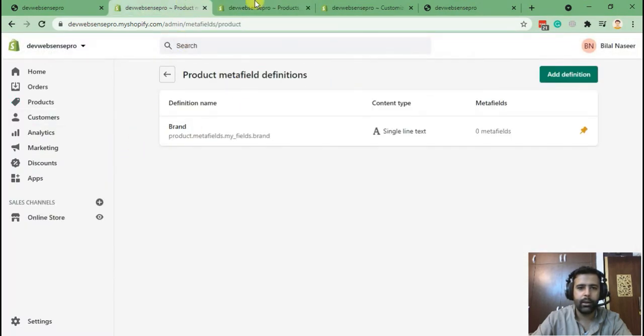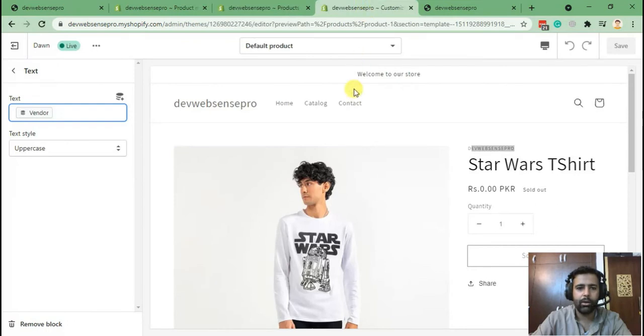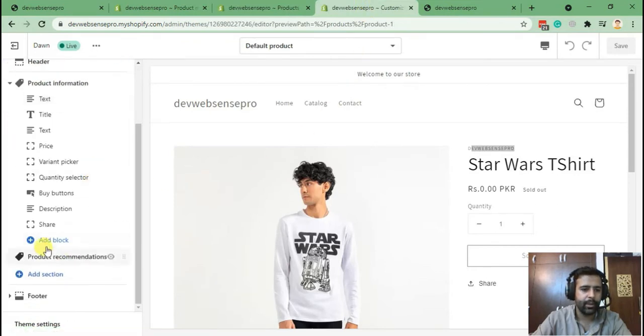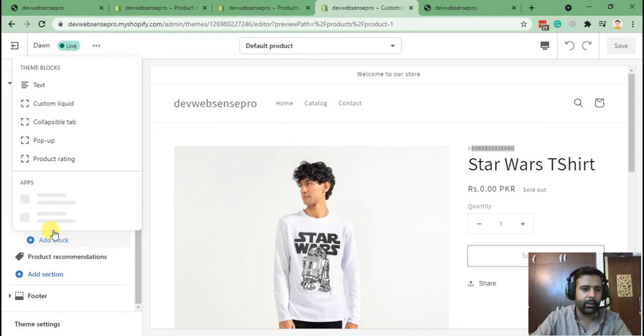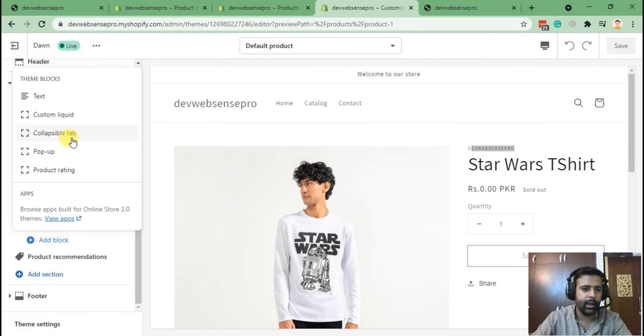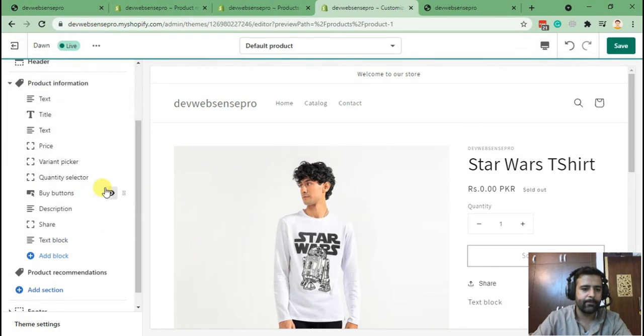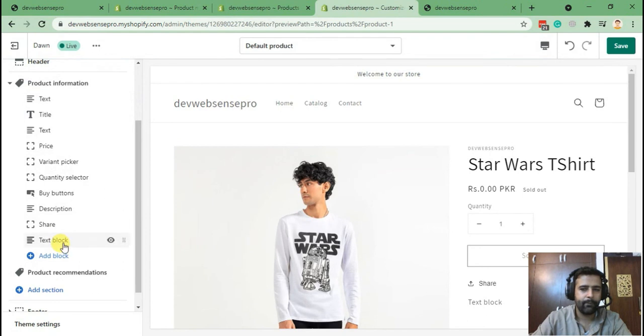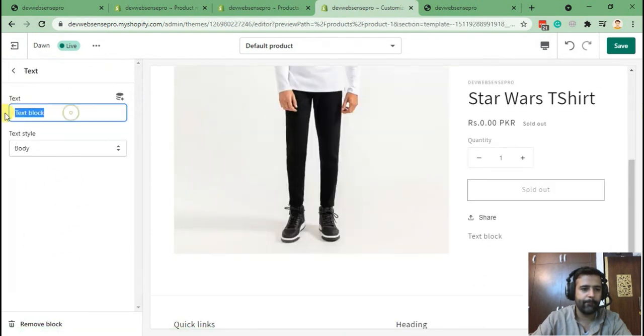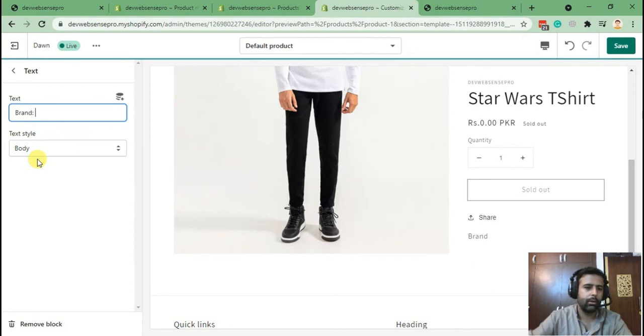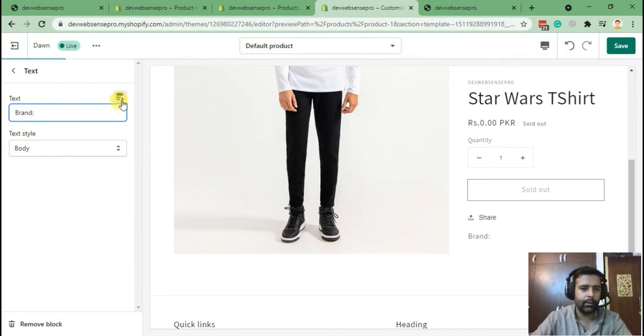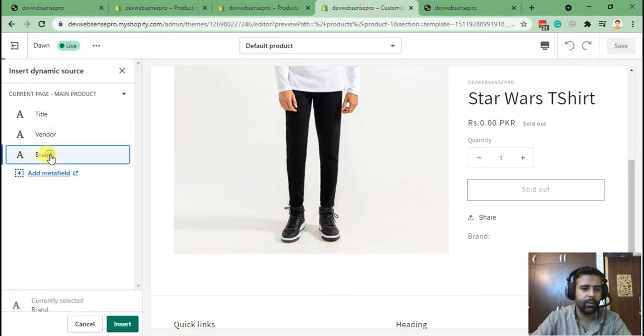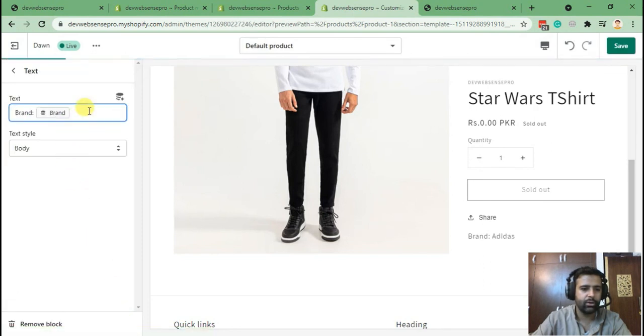And now go to the customize and add block and add our field as text. So when we added it, brand, add the dynamic value, insert dynamic source. Here we will find our brand name and insert.